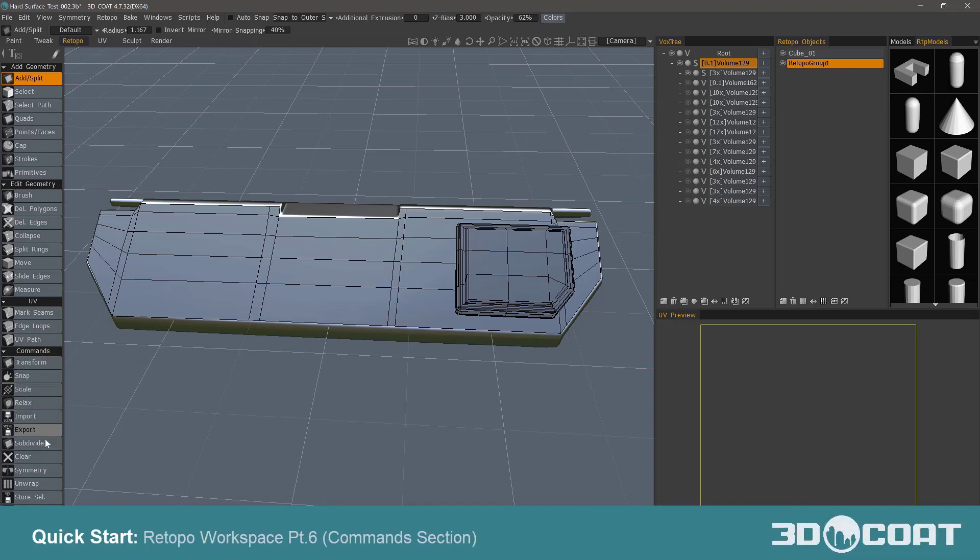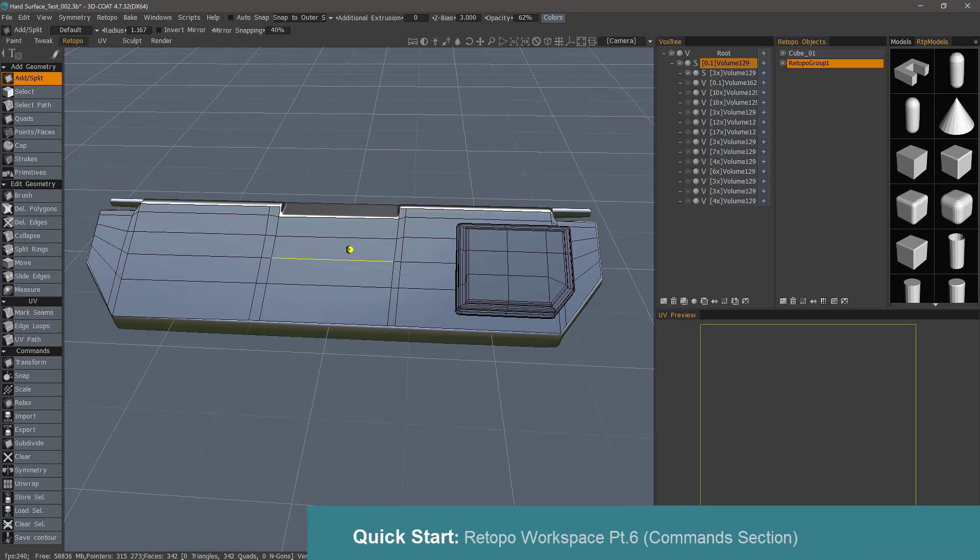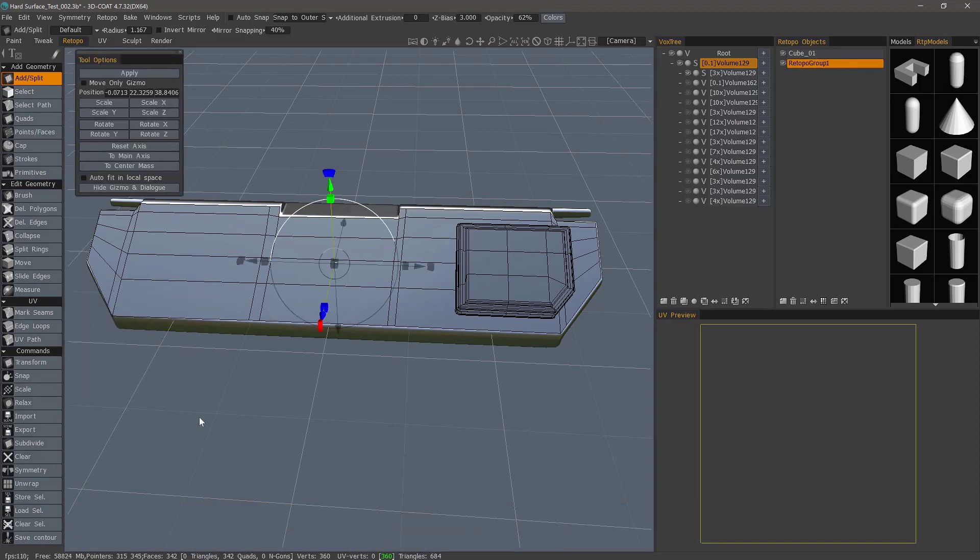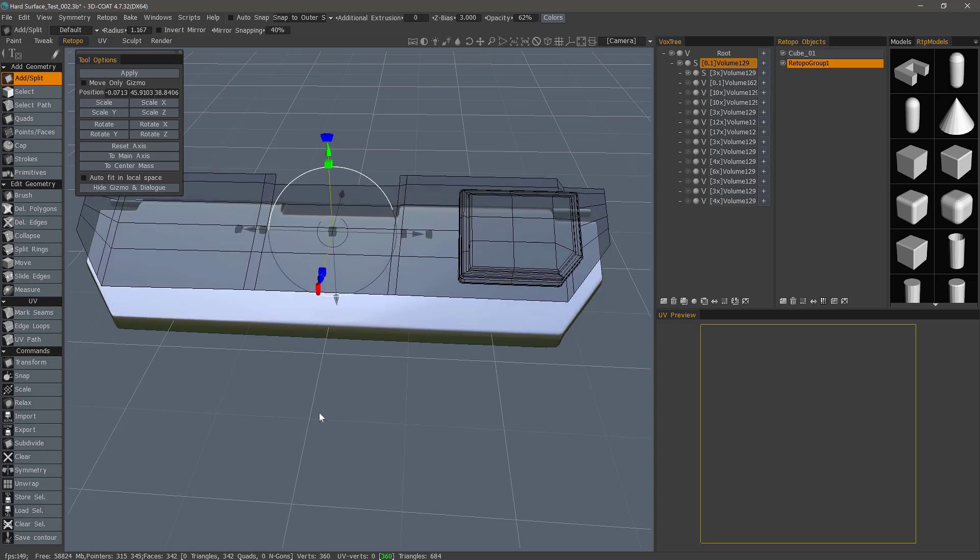Let's now turn our attention to the command section of the tool panel, which affects the entire mesh assigned to a given retopology layer. For example, if I were to click the Transform tool, it will move the entire object.